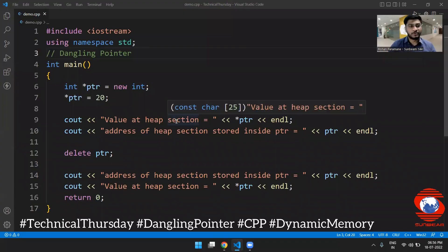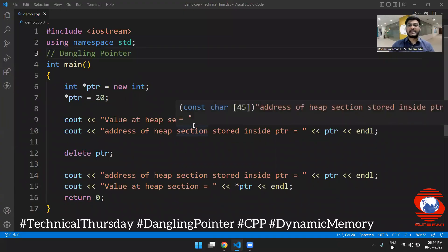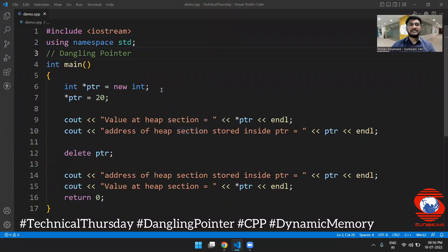Hello guys, do you know the concept of dangling pointer? Generally, a dangling pointer is a pointer which points to a memory which has already been released.